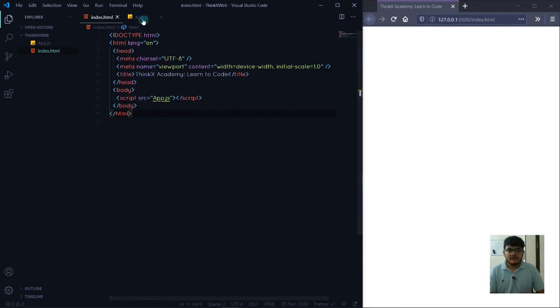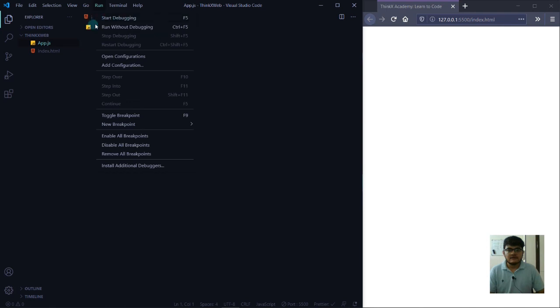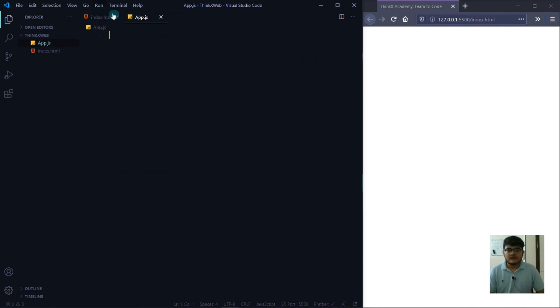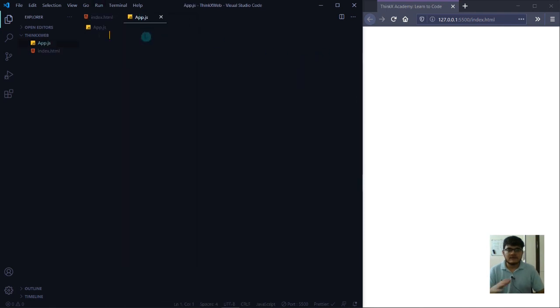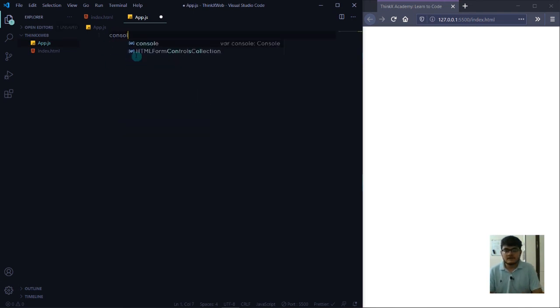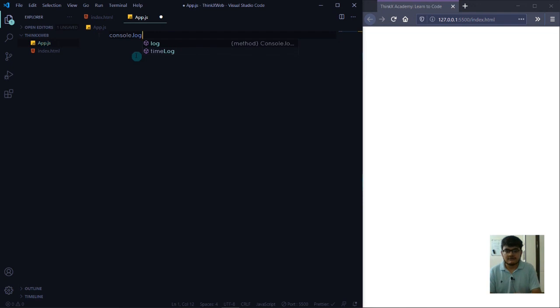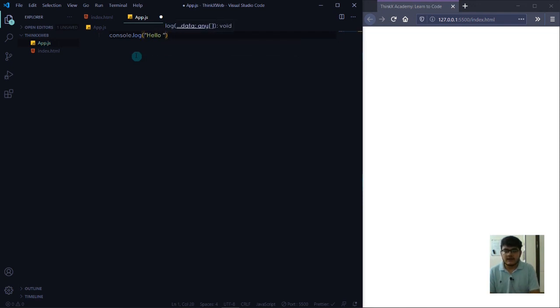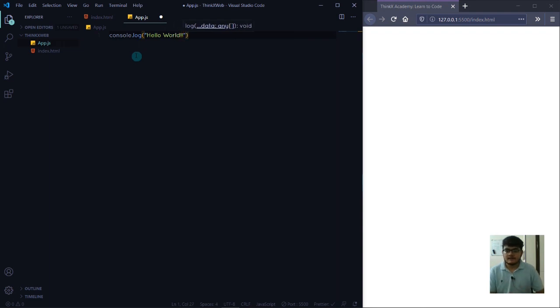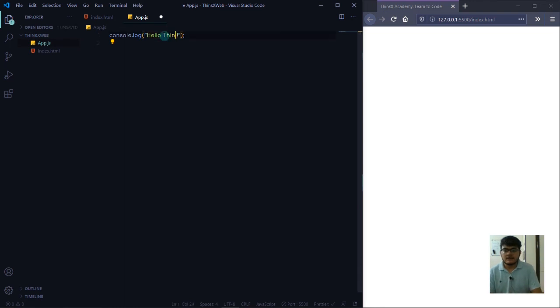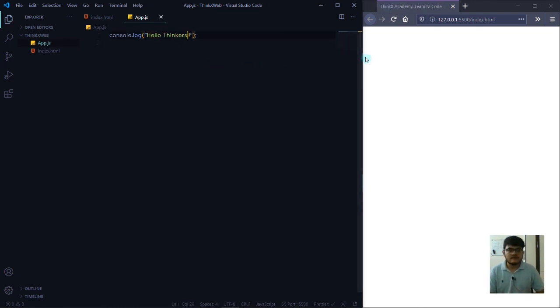Now we're going to see data types and a lot of things. We're not going to display them in the index file. For learning purposes, we're going to display it in the console. If I write in JavaScript console.log, I'll write Hello Thinkers.